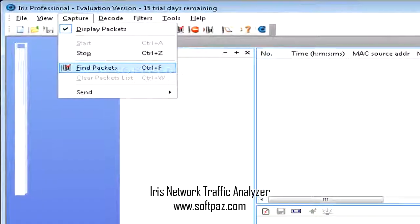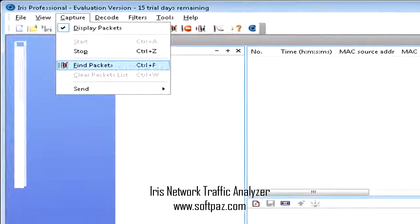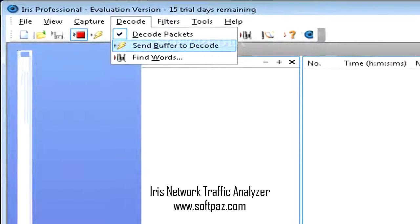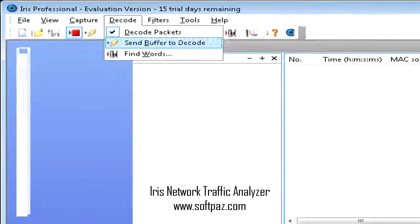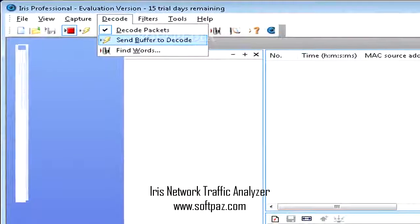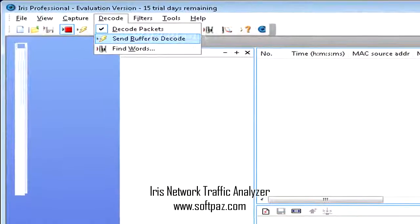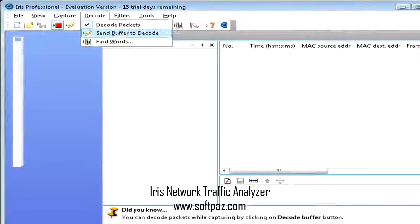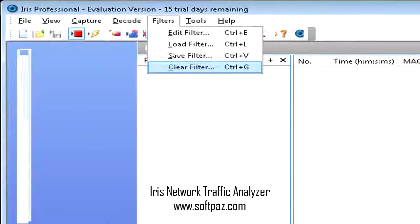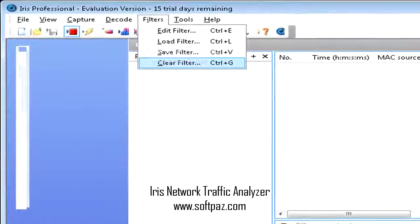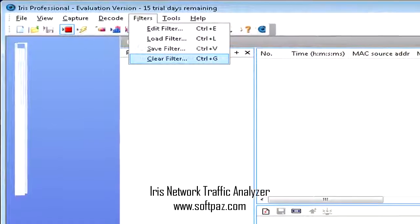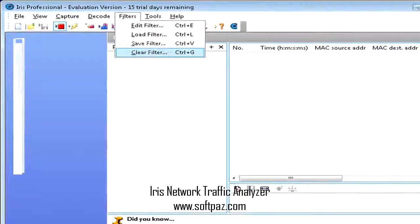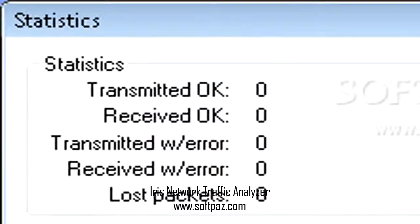Iris Network Traffic Analyzer is a complete and versatile network management solution especially designed for administrators and IT personnel who need to monitor their organization's network effortlessly. It allows them to collect, store and organize all data traffic throughout the network, test firewall configurations and gather complete logs of their tests.